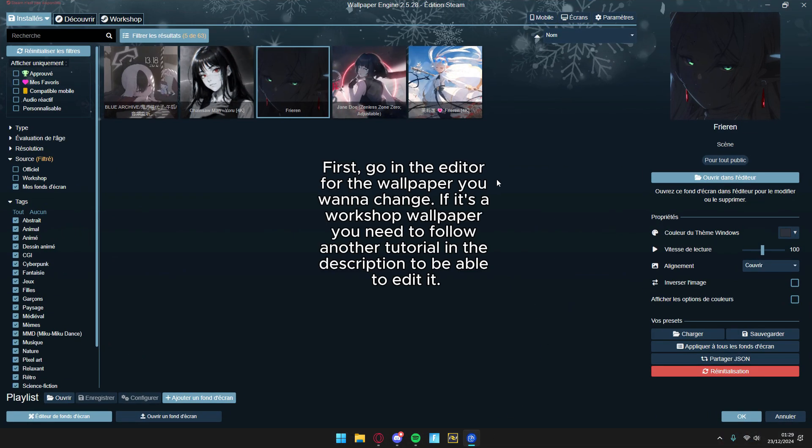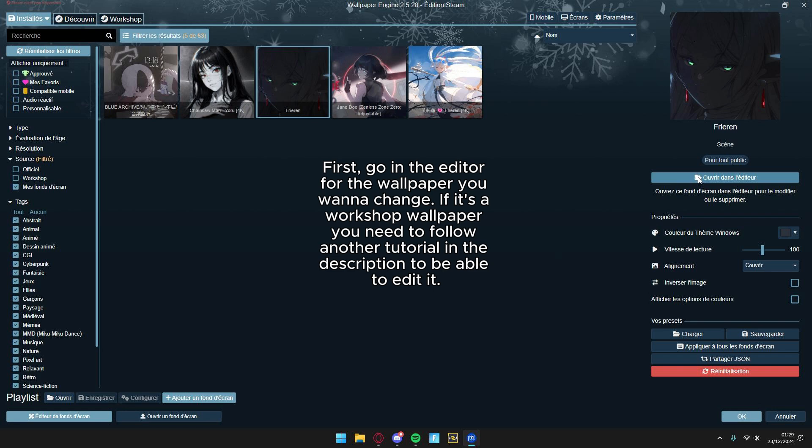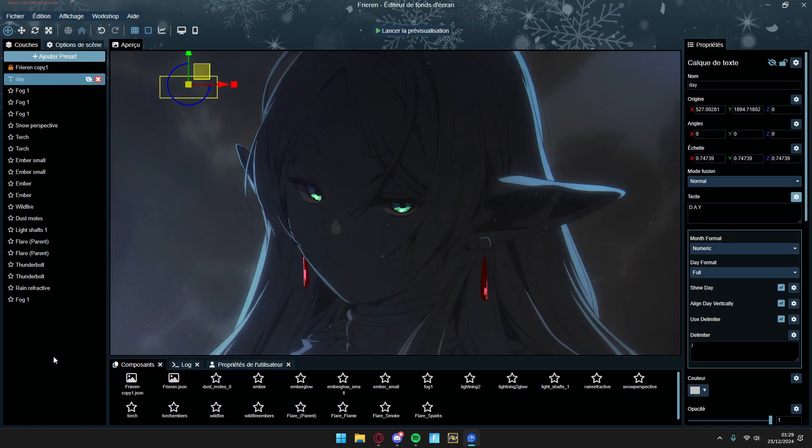First, go in the editor for the wallpaper you want to change. If it's a workshop wallpaper you need to follow another tutorial in the description to be able to edit it.